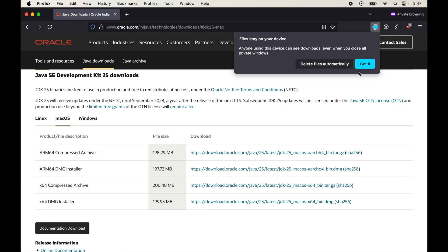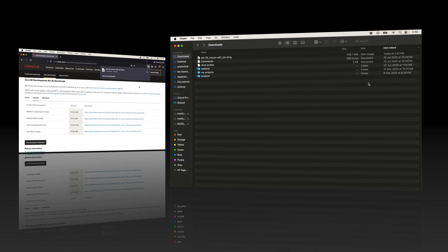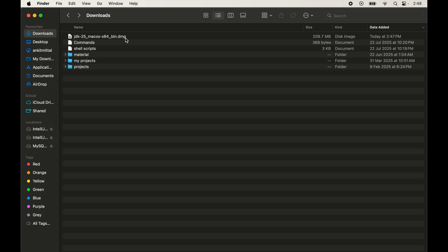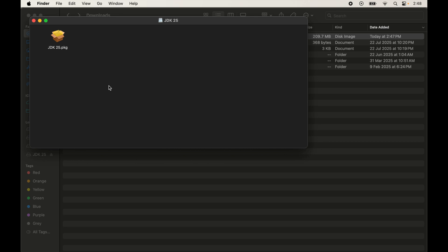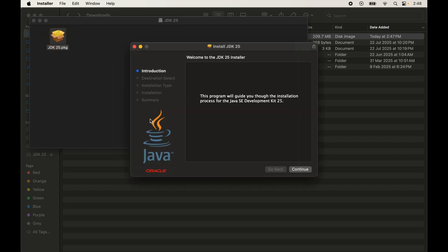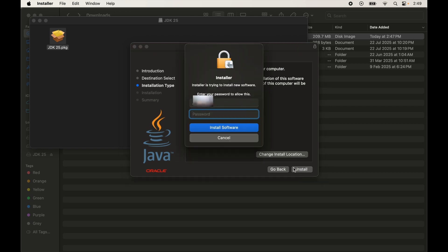Now I'll close the pop-up and click the link to download the DMG file. Once downloaded, go to the location where it was saved. Double-click the file to start the installation. A pop-up box will appear — double-click the PKG file inside. The installation wizard will open; click Continue, then Continue again. Make sure you have enough free space, then click Install.